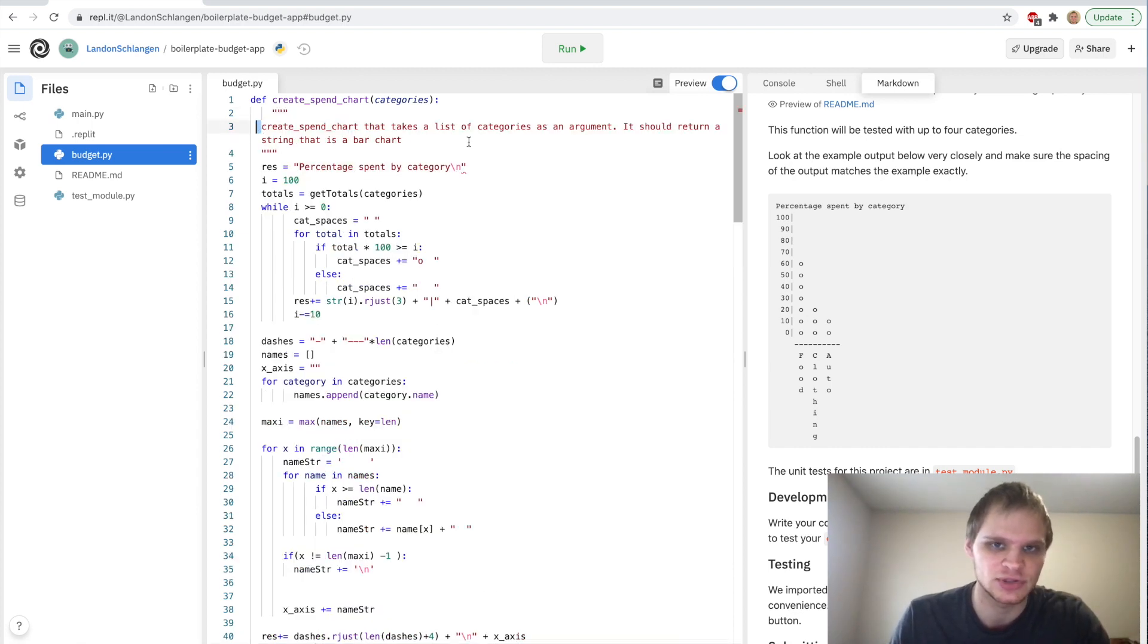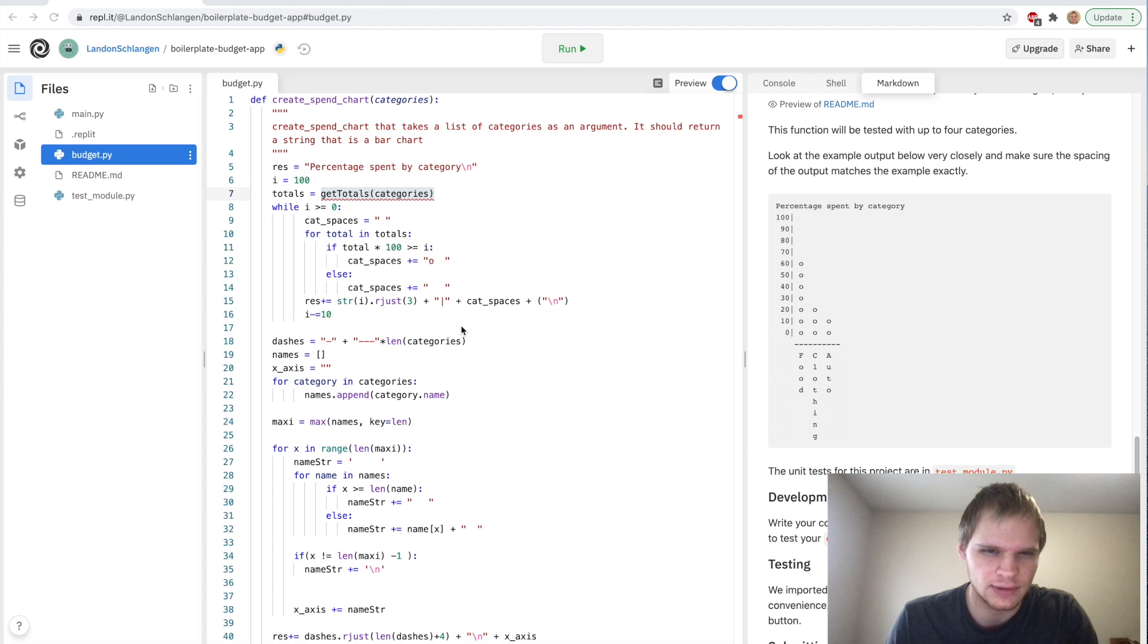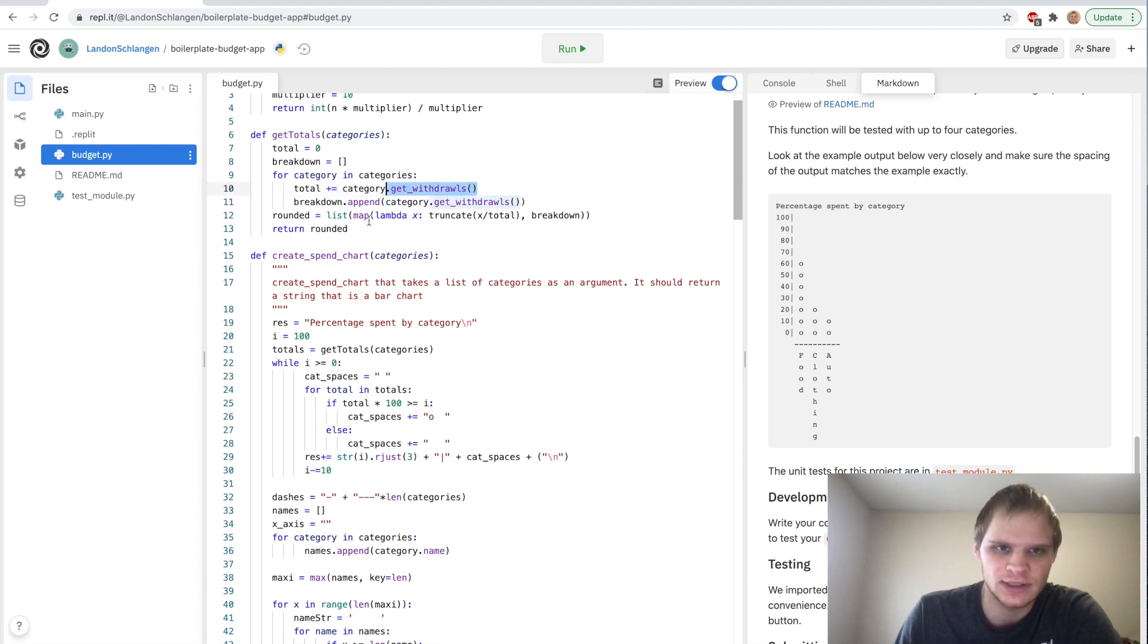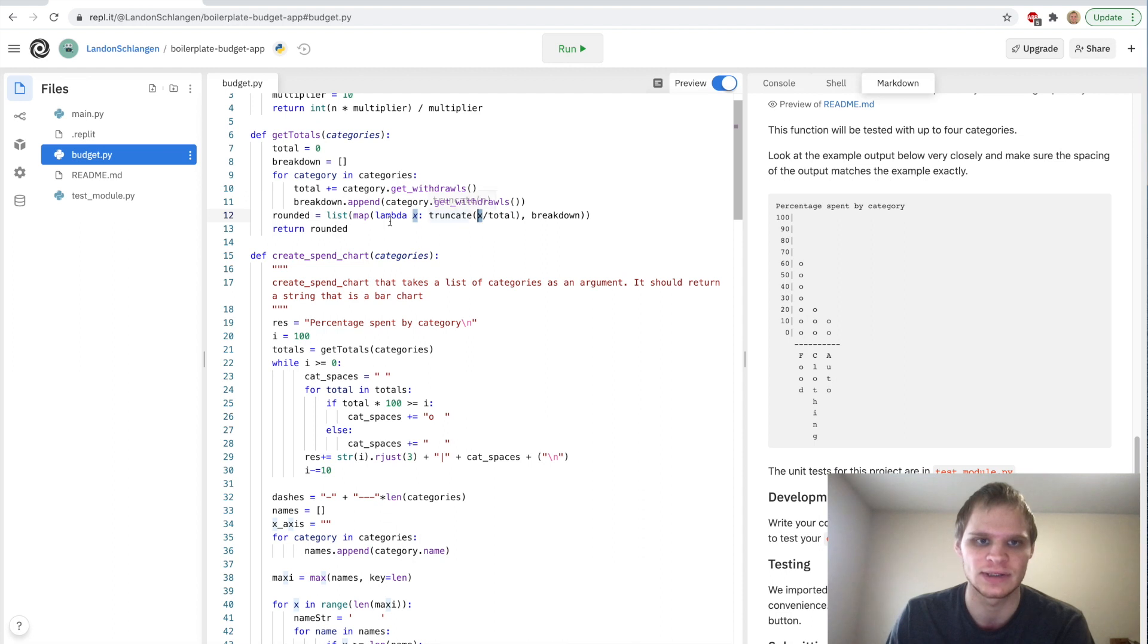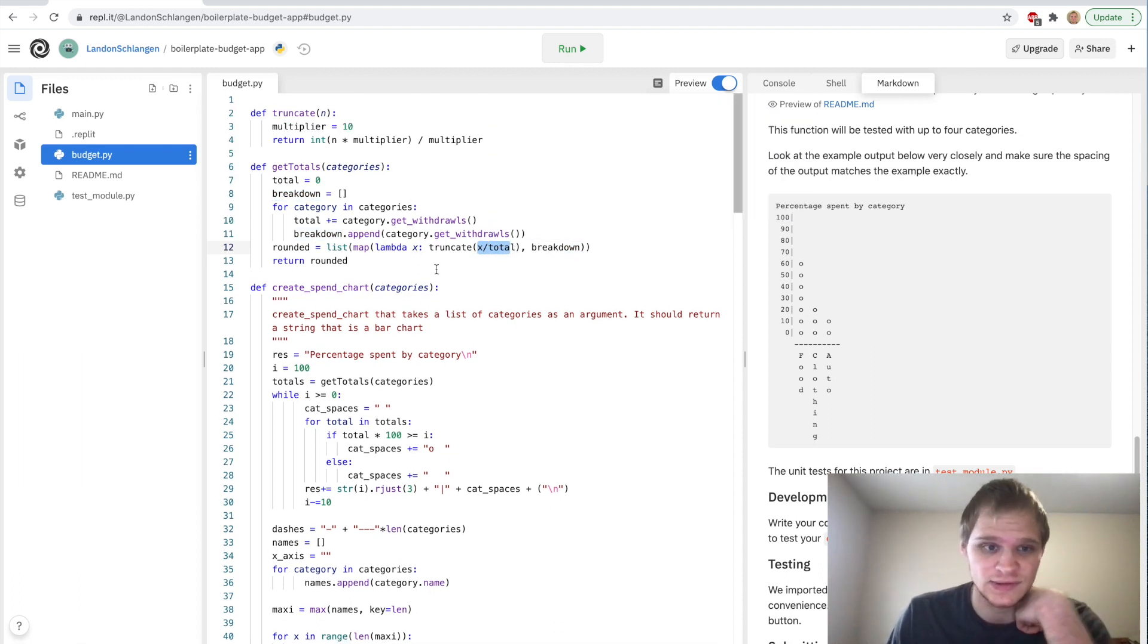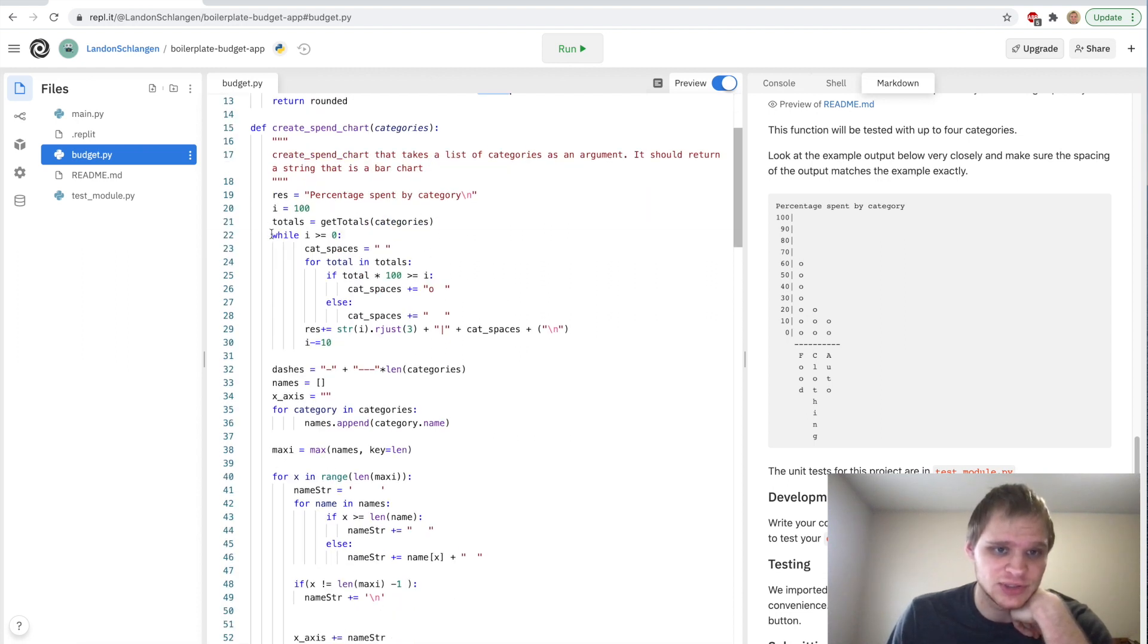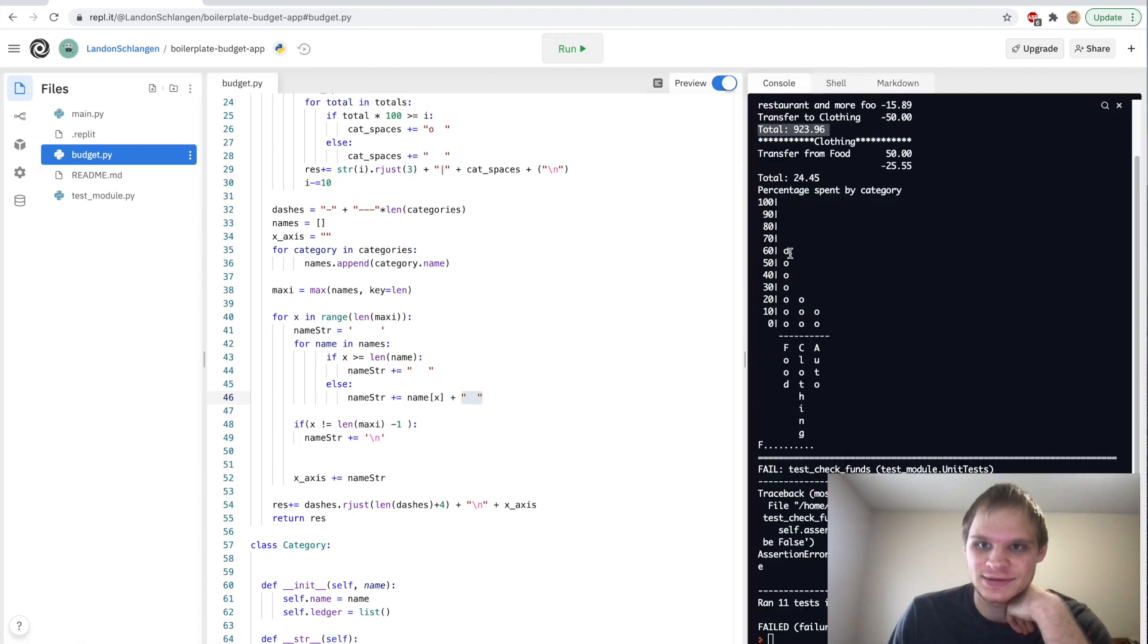And then we make it with this huge function. Yeah it's pretty wild. Okay create spend chart should return a string that is a bar chart like this. We need another function called getTotals and also a truncate I think. We have this getTotals which will get all of our withdrawals with the getWithdrawals method. And then it uses this lambda x function. So think of the map as a list.map in JavaScript. And then the lambda x is the variable that it's looping through. So x would be one of the items in the list. We truncate x in total so that it has the correct rounding. And then we're able to make this spend chart by doing a bunch of while loops and for loops and adding in spaces everywhere.